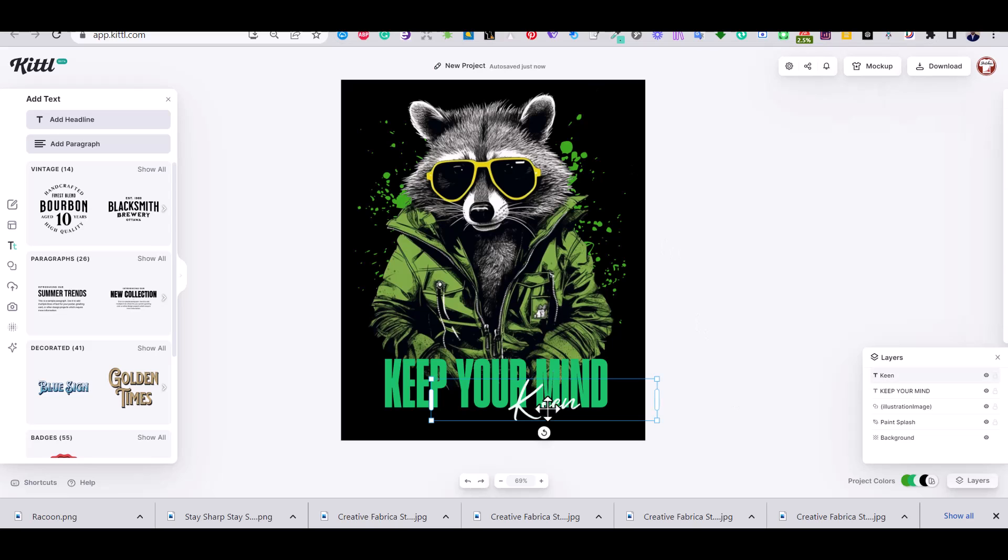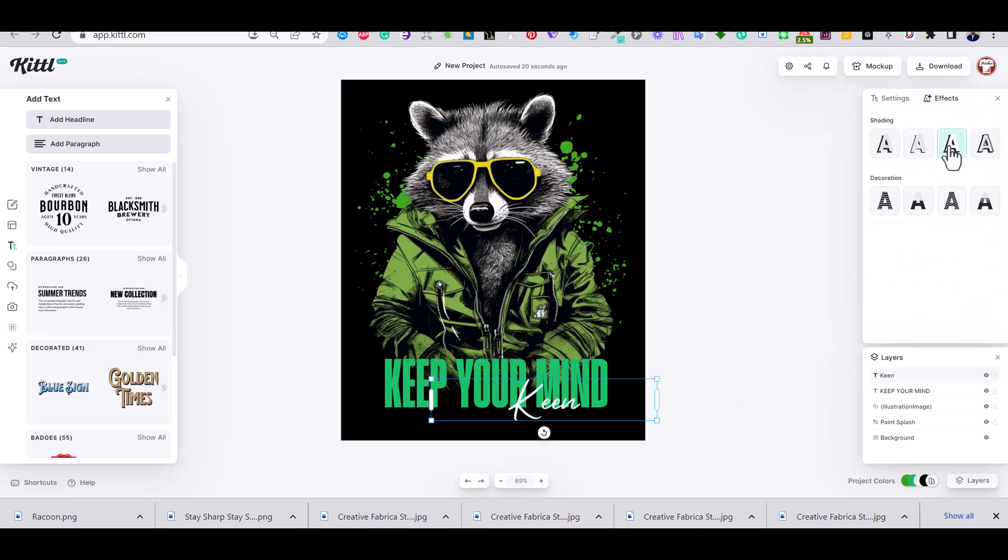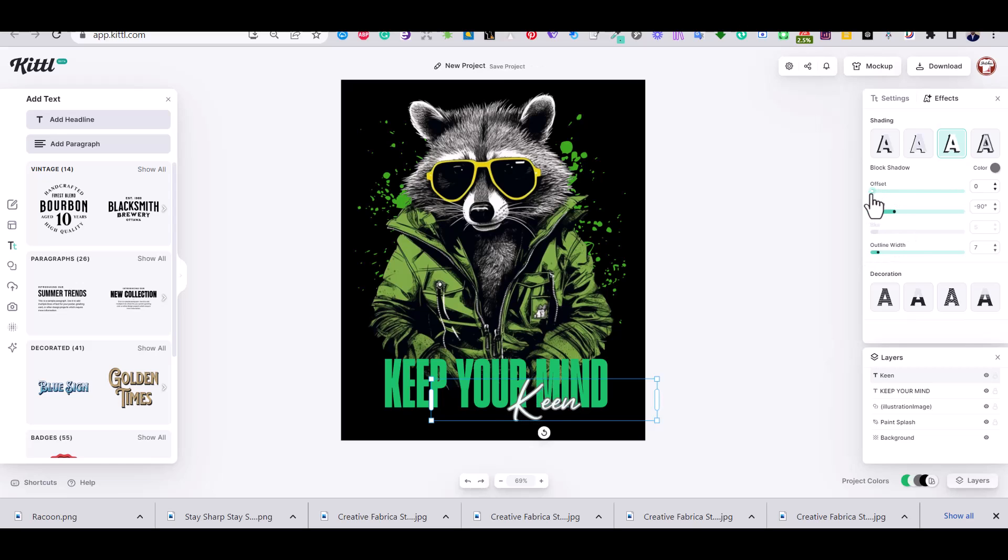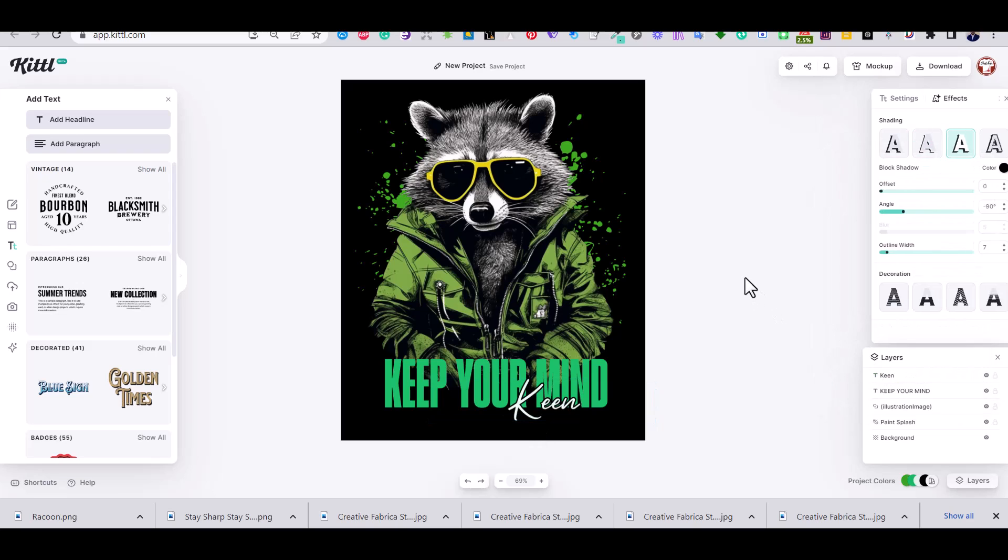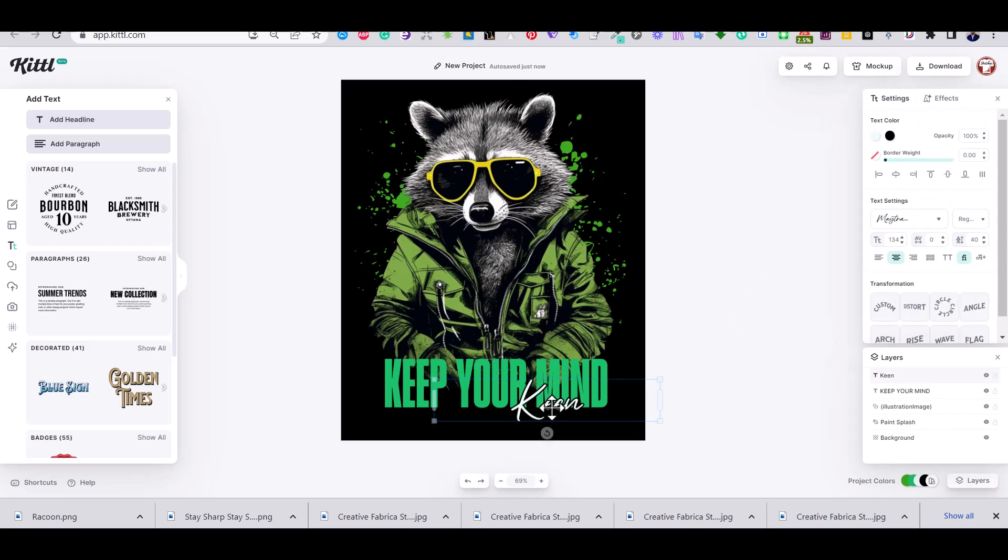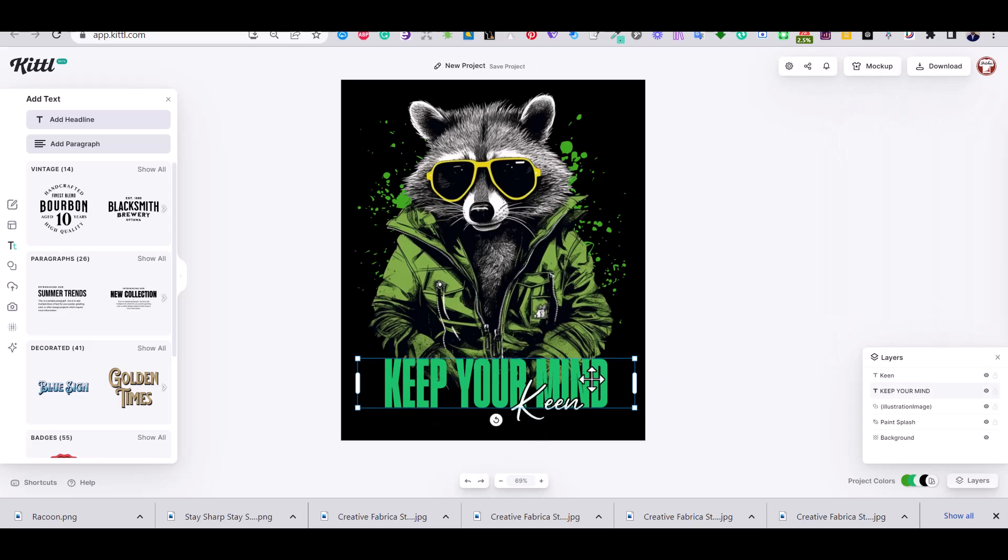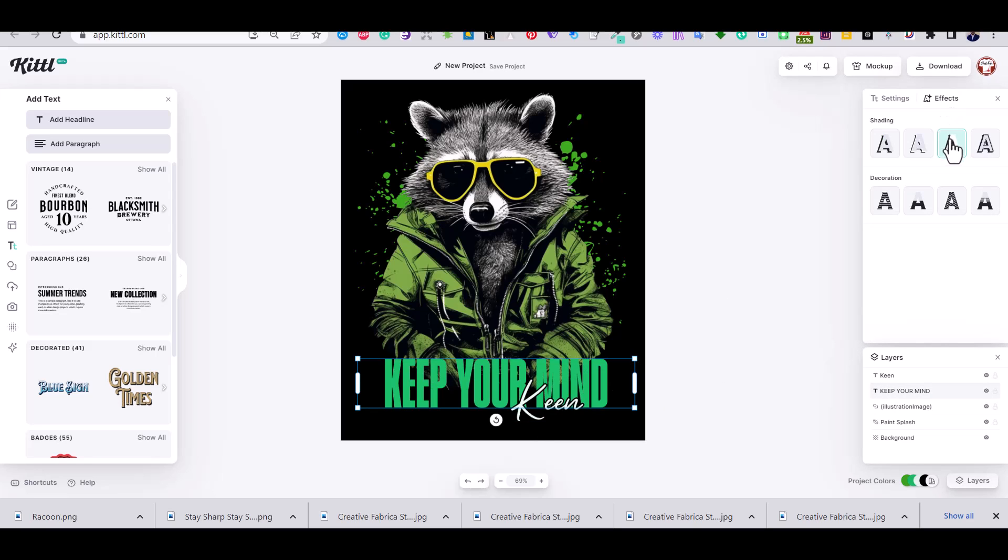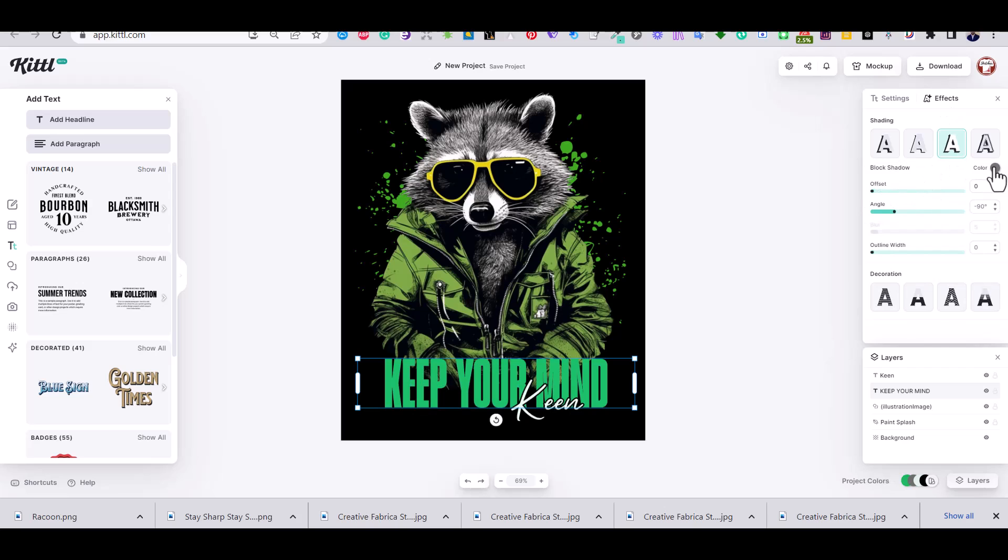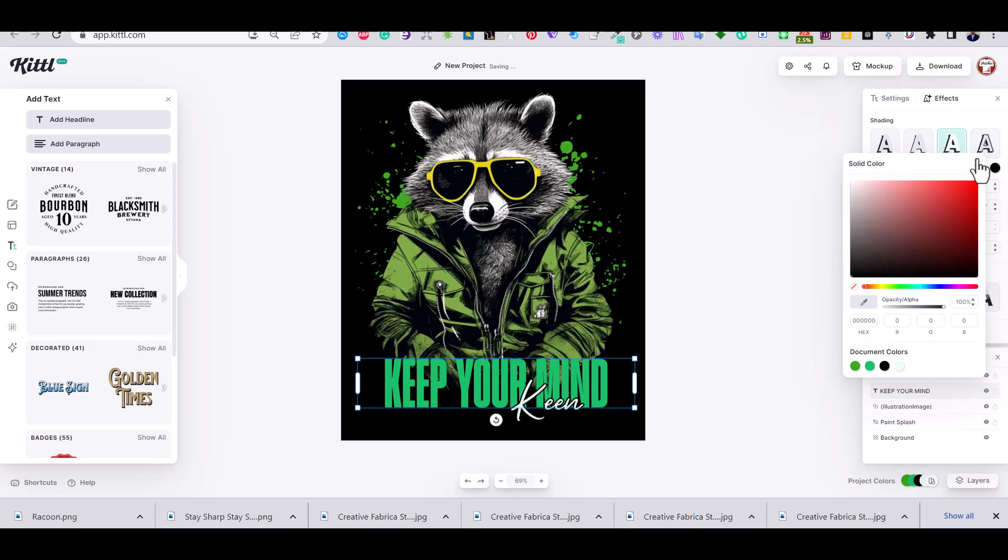Then using the effects panel I'm going to add an outline to the word keen. I'm going to change its color, now it looks more visible. And I'm going to do the same to my main keep your mind text, I'm going to also add an outline, change its color and play with the outline width. Yeah, now it looks cool.